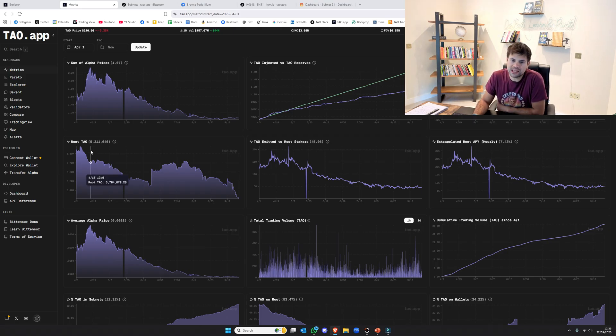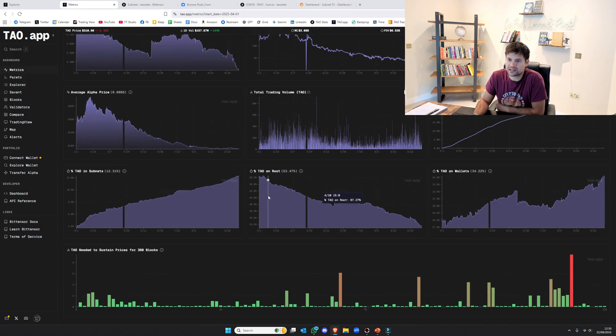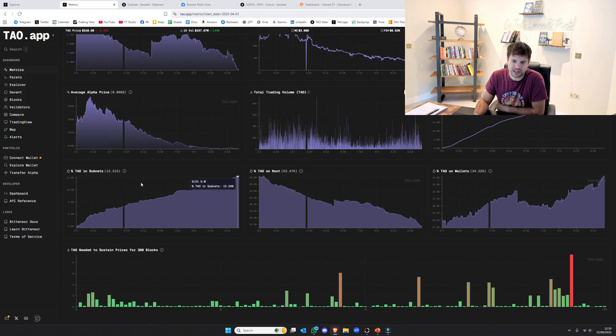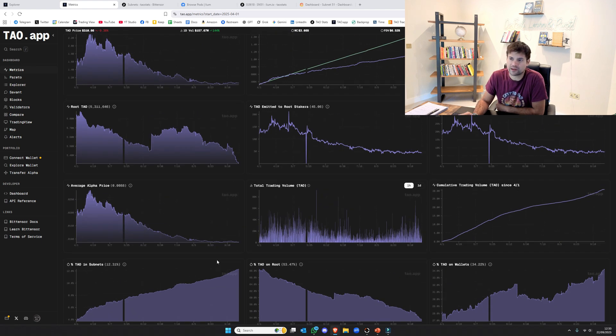You can see the TAU that's leaving root is constant, it's lovely. And the percentage of TAU going into the subnets is rising. So this, again, is lovely. Everything is working there.